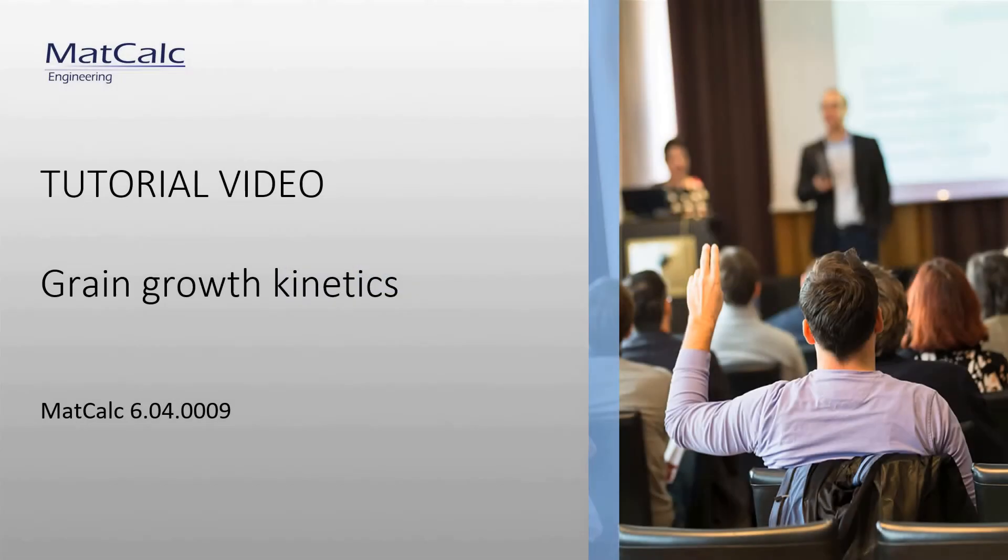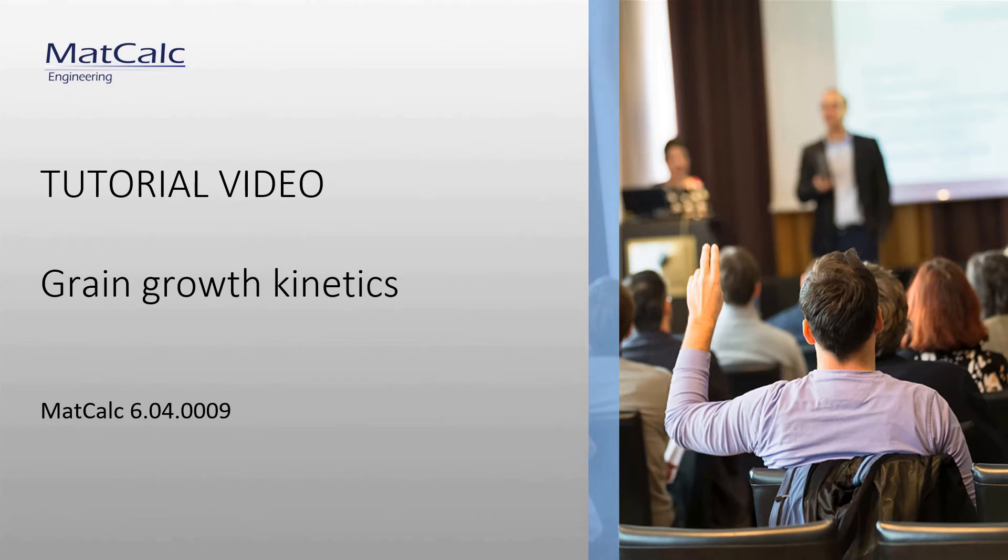In this video, we are going to demonstrate how to perform kinetic simulations in MatCalc in which the growth of matrix grains is also accounted for. With this feature, the MatCalc simulations can be applied for the design of the heat treatments for the optimal grain structure of the material.